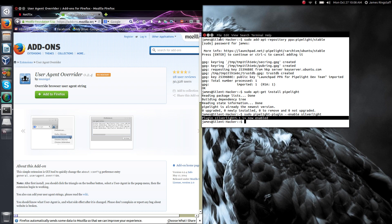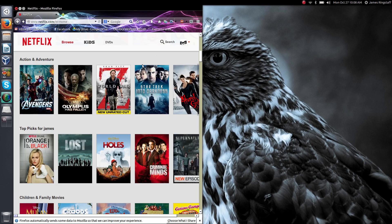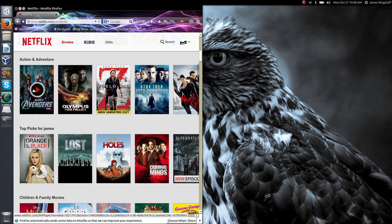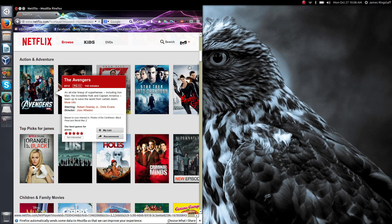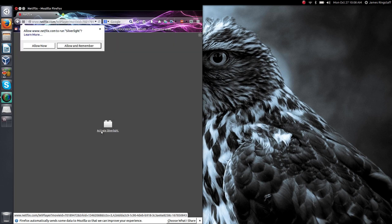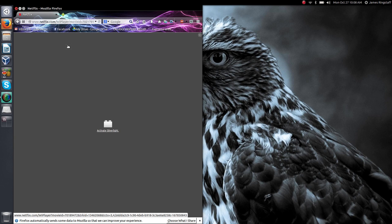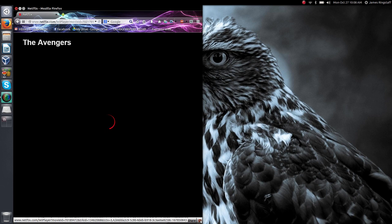Once this is complete we can exit out of this. If we come on over to Netflix we should be able to start up a movie and watch it. It's going to ask you to activate Silverlight. You just simply click on that. I prefer for it to remember this decision so that I don't have to keep clicking this every time I come into Netflix. So allow and remember and your movie should start up.